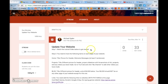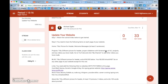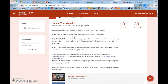Step one, you need to watch this tutorial video. Step two, you need to have the following items on each page of your website. You need to have five different pages: home, projects, blog, links, and about me. Those are the five pages you need to have.